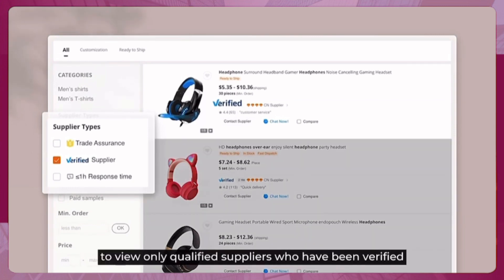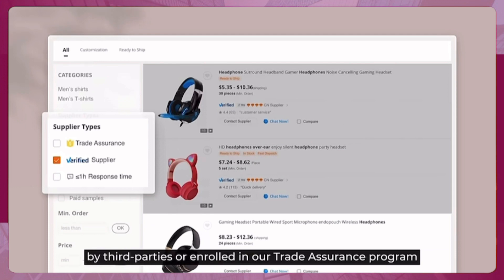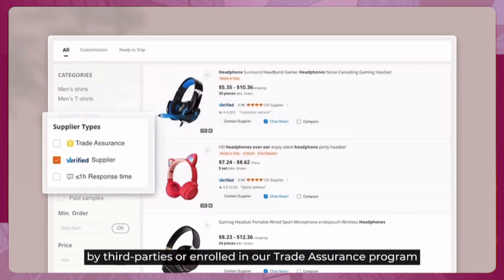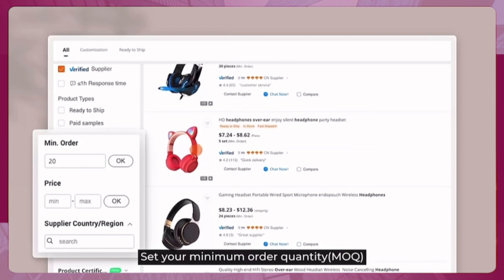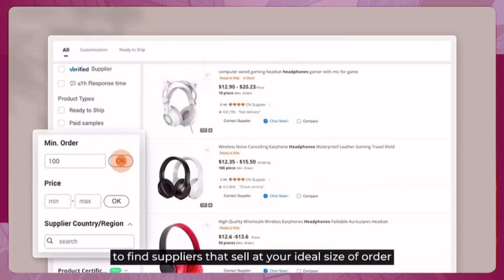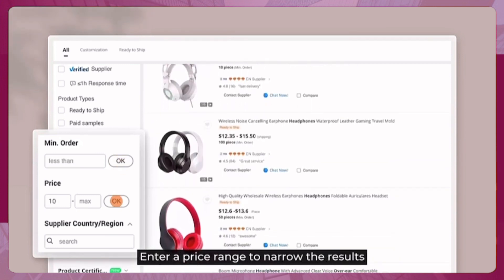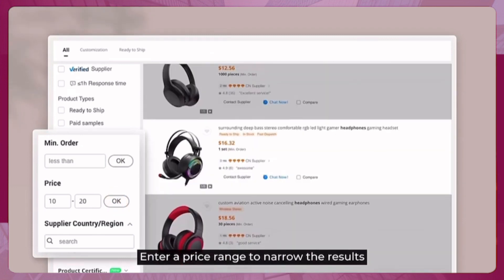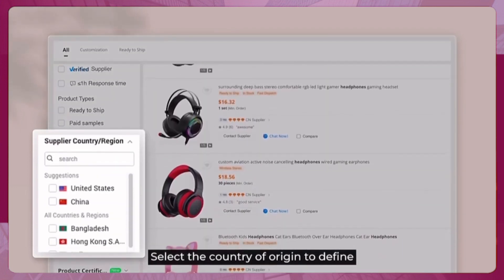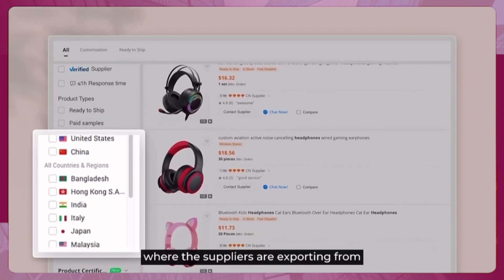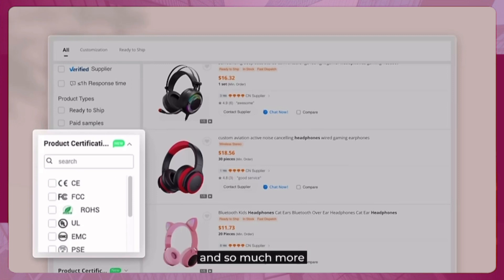We recommend filtering for Trade Assurance or Verified Suppliers to view only qualified suppliers who have been verified by third parties or enrolled in our Trade Assurance program. You can also set your minimum order quantity, enter a price range, select the country of origin, and filter for specific production certifications and more.